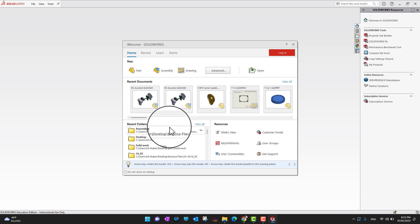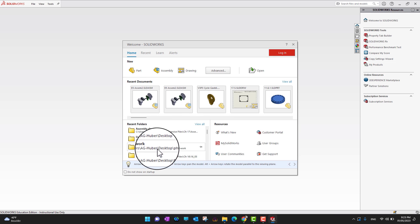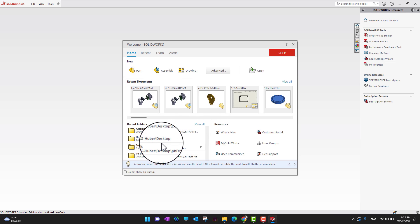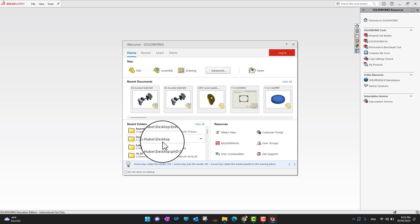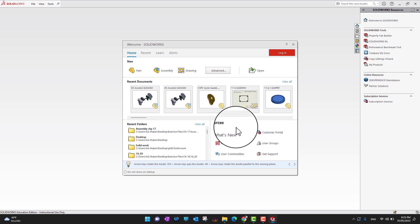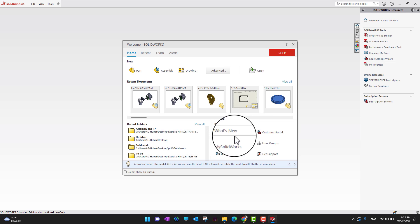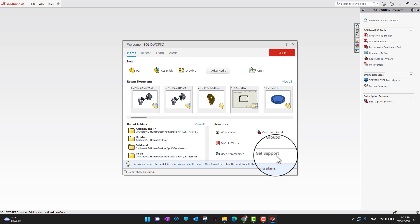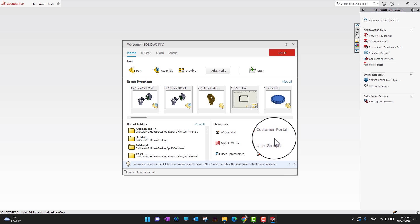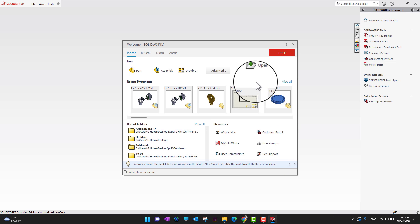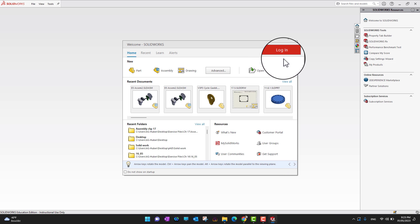Under that you can see an option for recent folders — whatever folders you have already opened the software from. On the right side there is an option for Resources where you can find communities, what's new in SolidWorks, support, user groups, and customer portals. On the top right side there is also an option to log in.